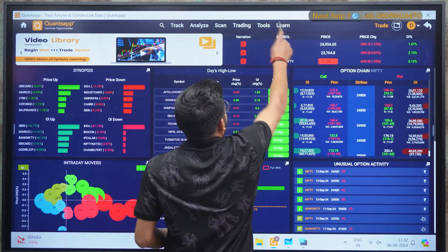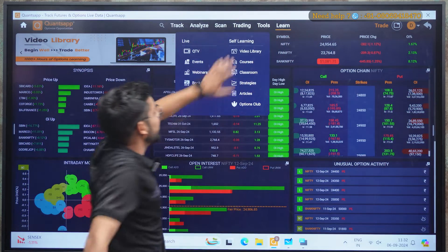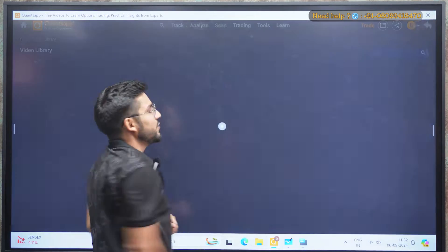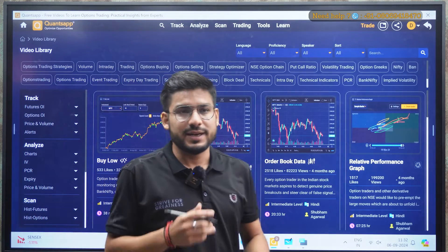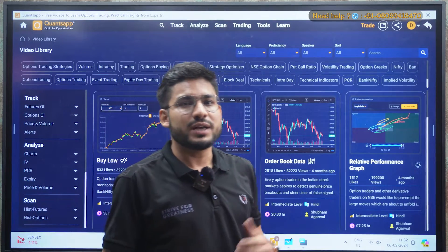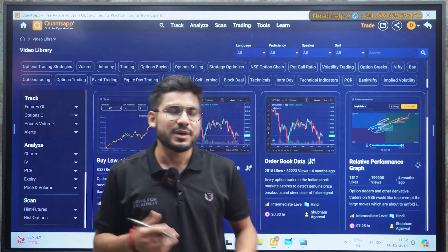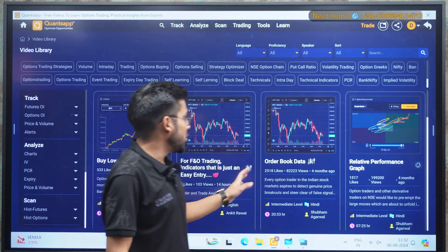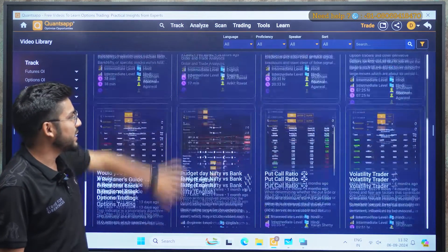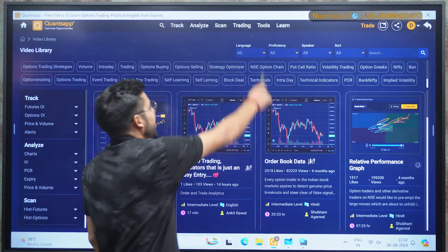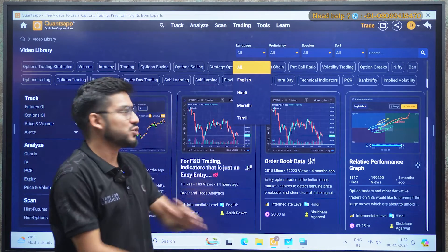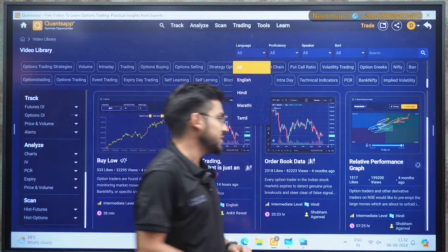When you come into the Learn section, we have the video library. In the video library you will get 80 plus tools — these are pro tools and they will help you to maximize your profit. There is also a bank of videos so you can go through it. We have these videos in multiple languages, so you can choose whichever language you prefer.